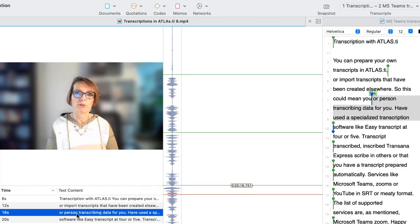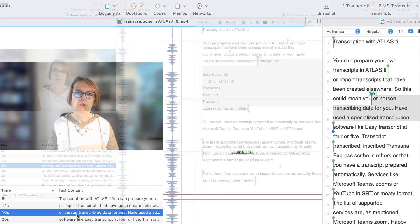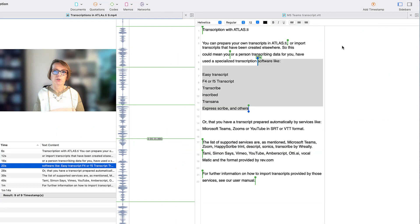Your final transcript could look like this one. If you have a transcript with timestamps in RTF or Word format, you proceed in the same way as shown in this video.